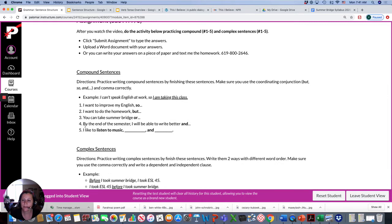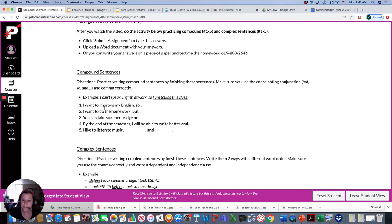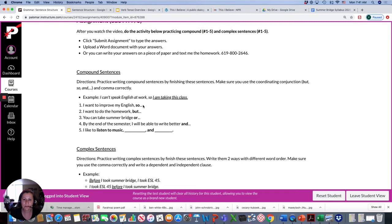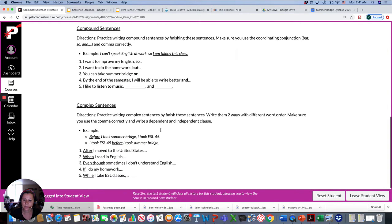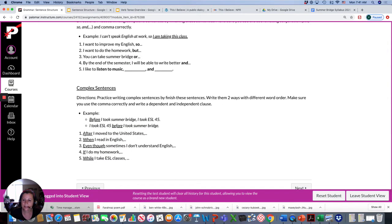Five of each. So, you would just, on a piece of paper or typing it, you would just finish these sentences. I want to improve my English, so, I will study one hour every day, for example. So, you're going to write two sentences with a fanboys, with a coordinating conjunction.